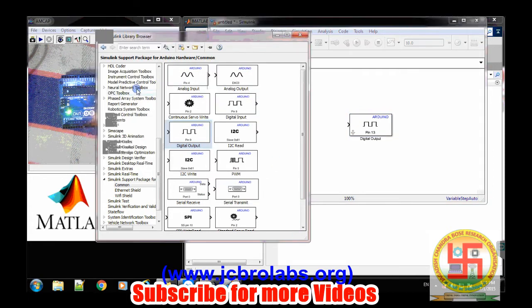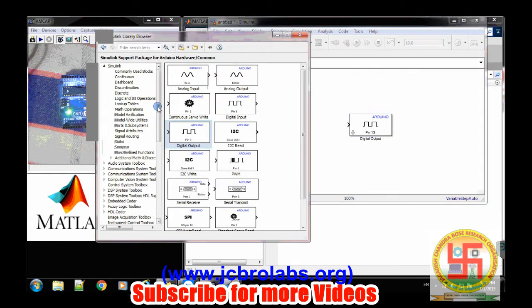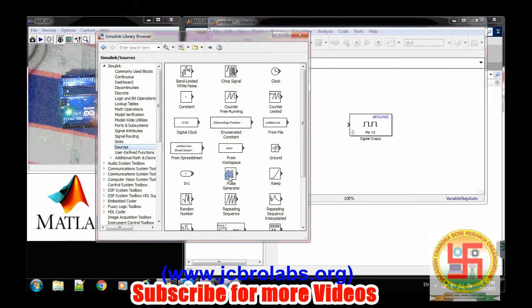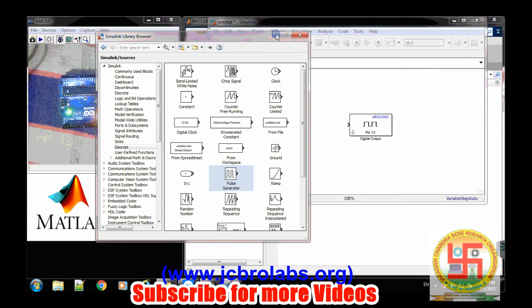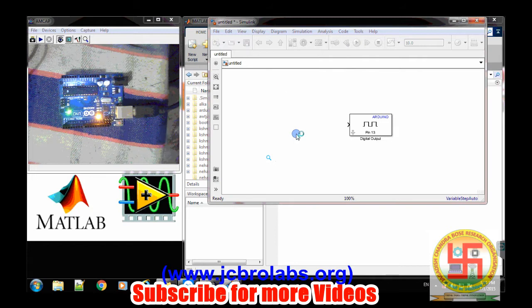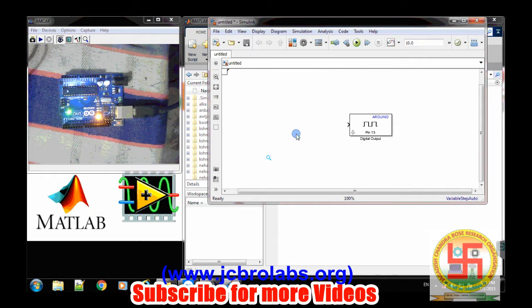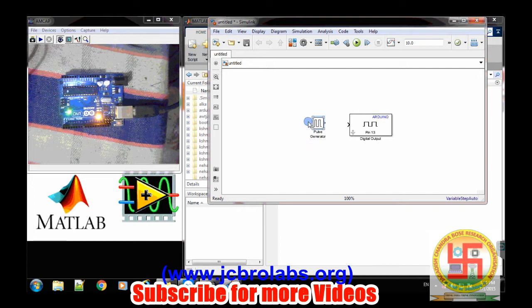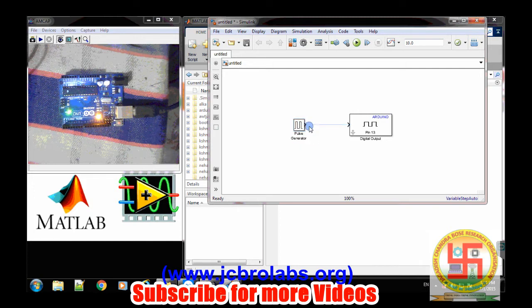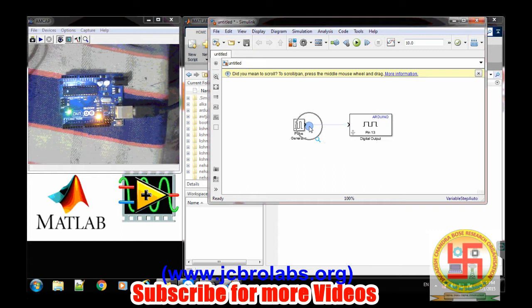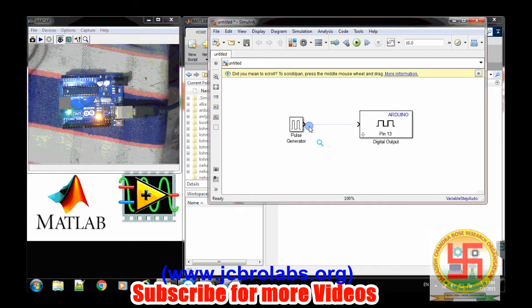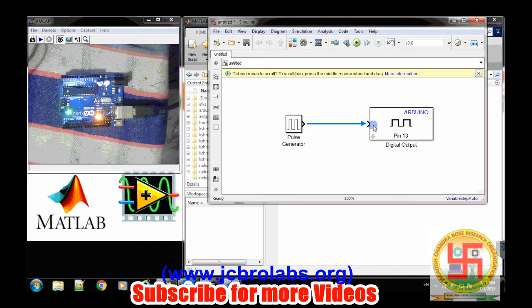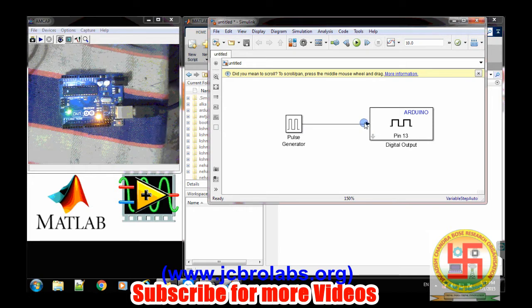Now we will select, because we want to make it on and off, we will select our pulse generator here and we will put it on here. Let's minimize it and we will connect. Let's enhance a little bit. We will connect simply. Now it's done.